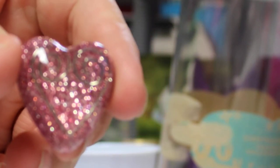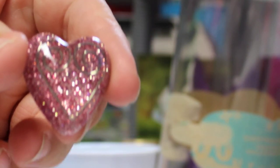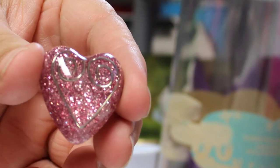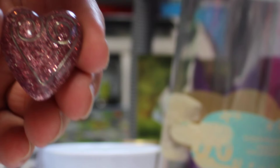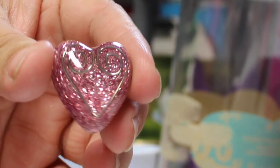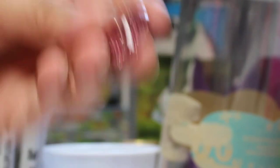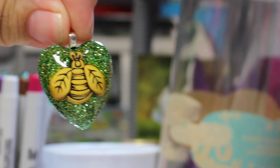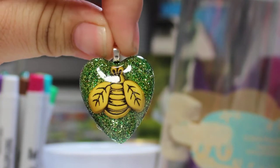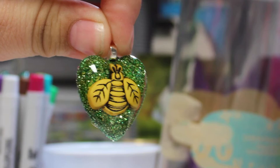This one I'm not sure if you're going to be able to see it, but it has like a heart paper clip in there. And I made this one for my son's teacher. She loves bumblebees, so I thought that'd be kind of cute for her.